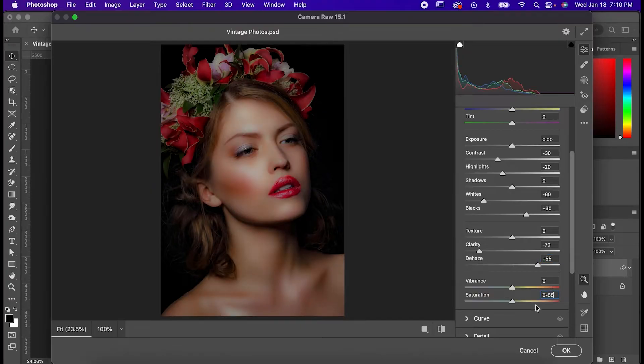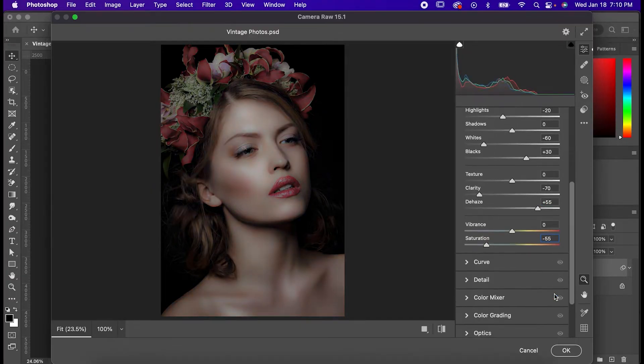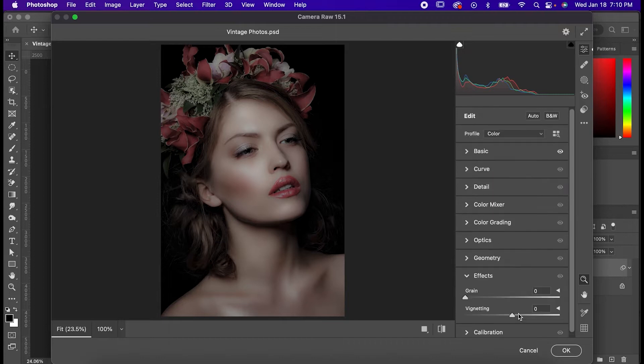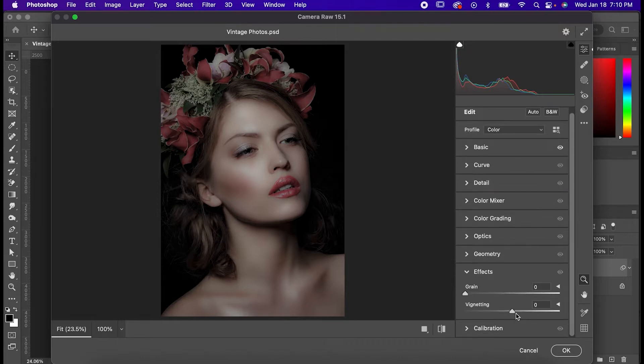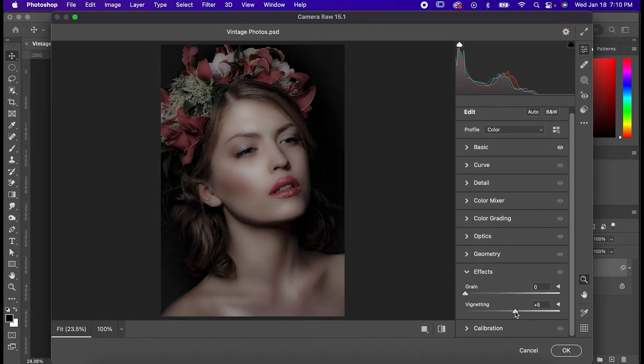Go down to effects and set your vignette to somewhere between 10 and 15, which is just going to give you this old-fashioned halo effect.